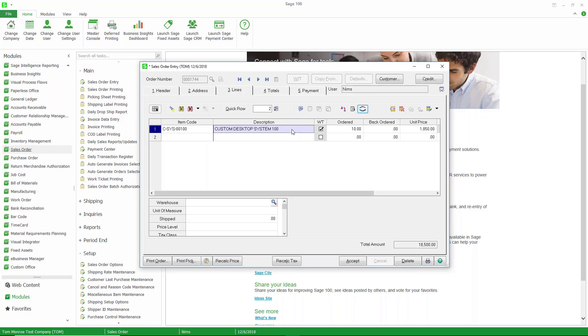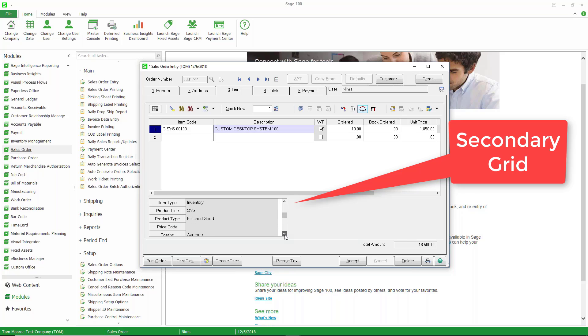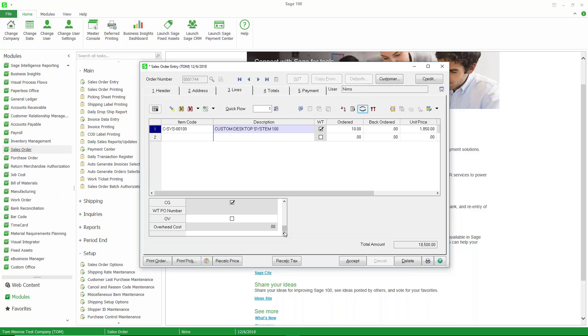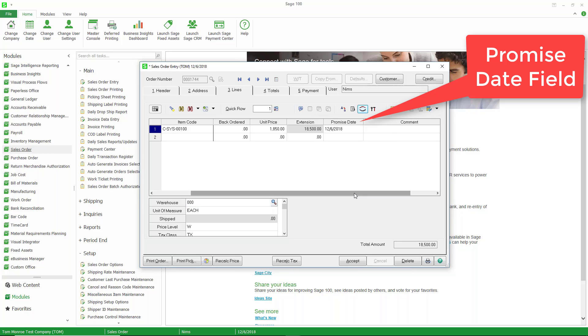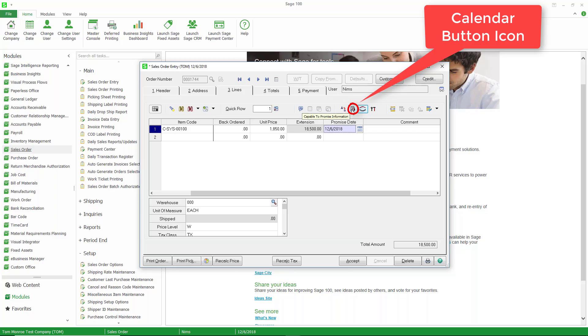Now if we go back to the line and we find our promise date field, which is down on the secondary grid by default. Let's try that again. Oh, maybe it's up here. There it is. So we have our promise date, and standard Sage 100 pulls the line's promise date from the header of the sales order, and the header of the sales order pulls this date from today's date.